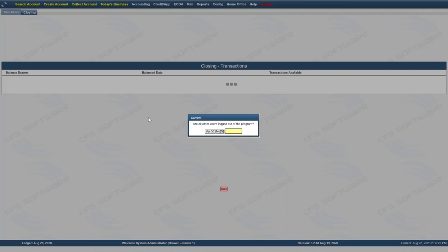It's very, very important here that everybody is logged out of the software. Make sure that all the payments, all the loan transactions, everything has been done that you're going to want to capture for the day. Don't forget any payments, don't forget any other loans. Make sure all of that's done and make sure everyone is logged out of the software. If you do not have everybody completely out of the software and they do any transaction, it will not be in the closing of the day. So it's extremely important that everybody is logged completely out of the software.